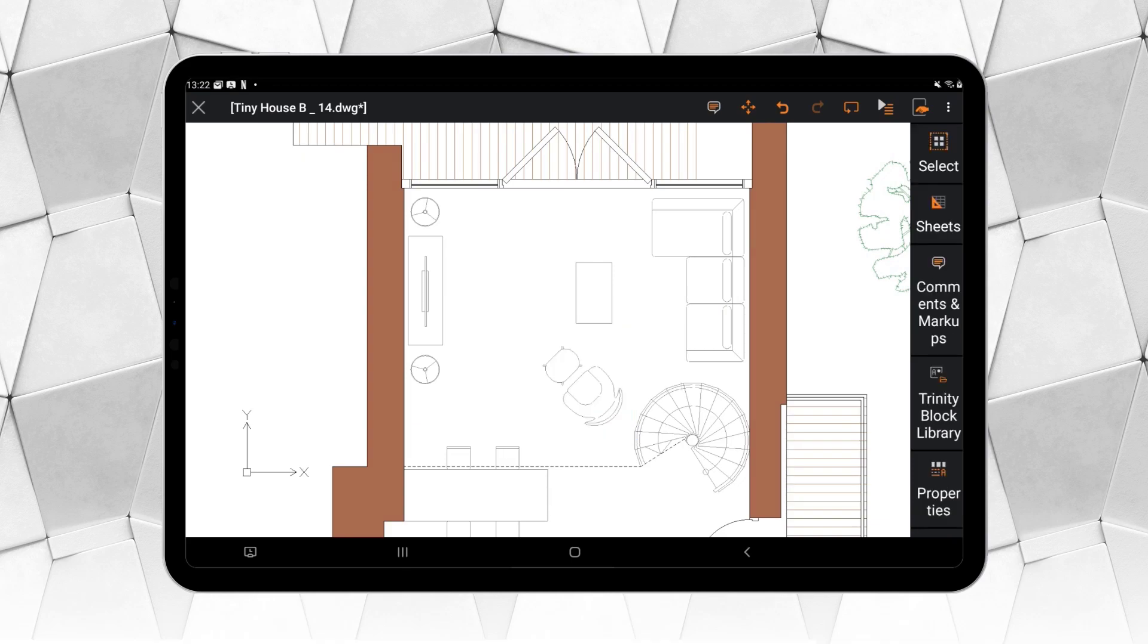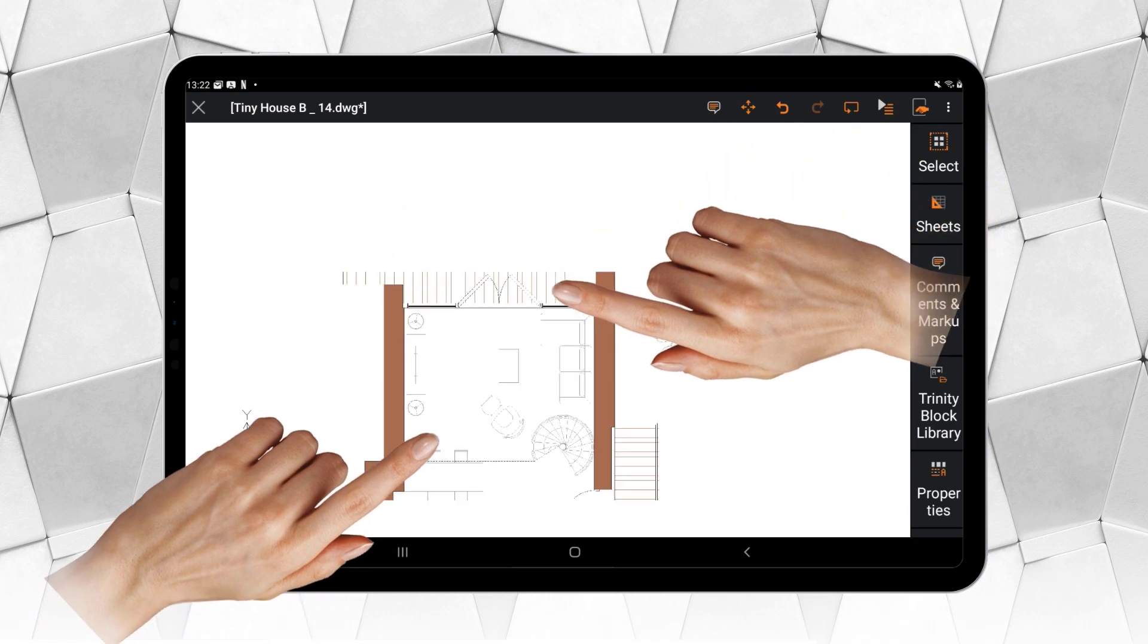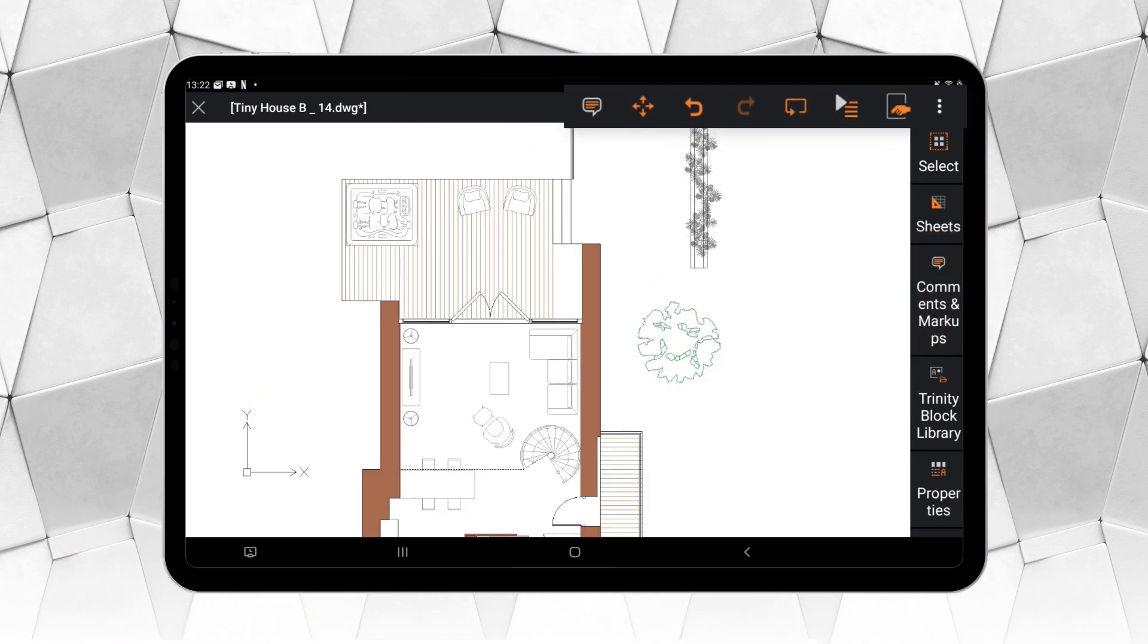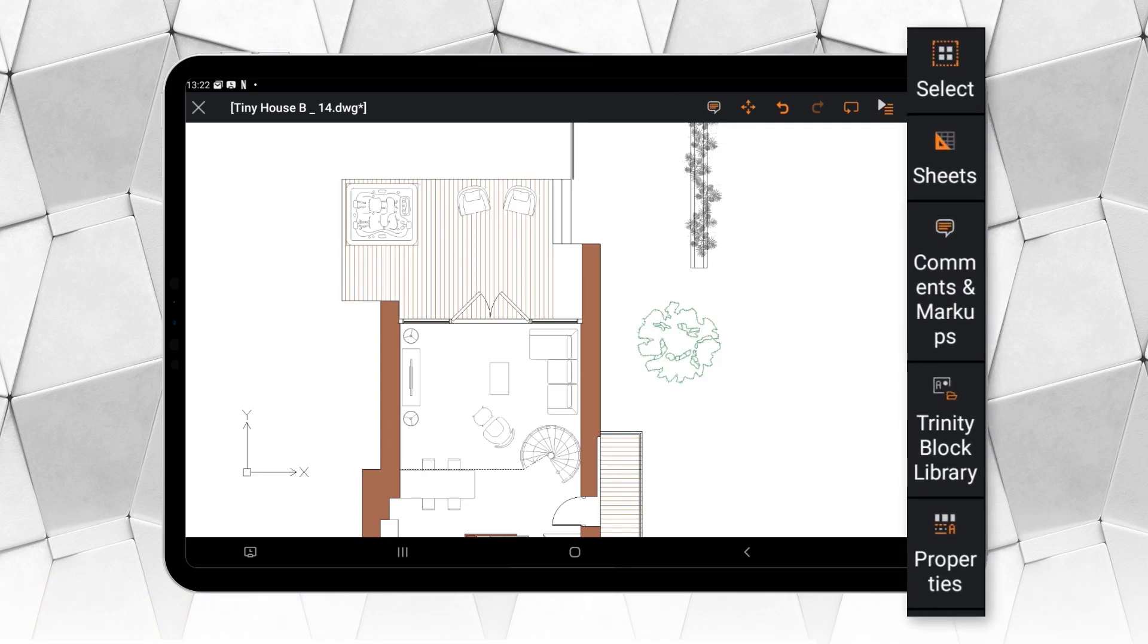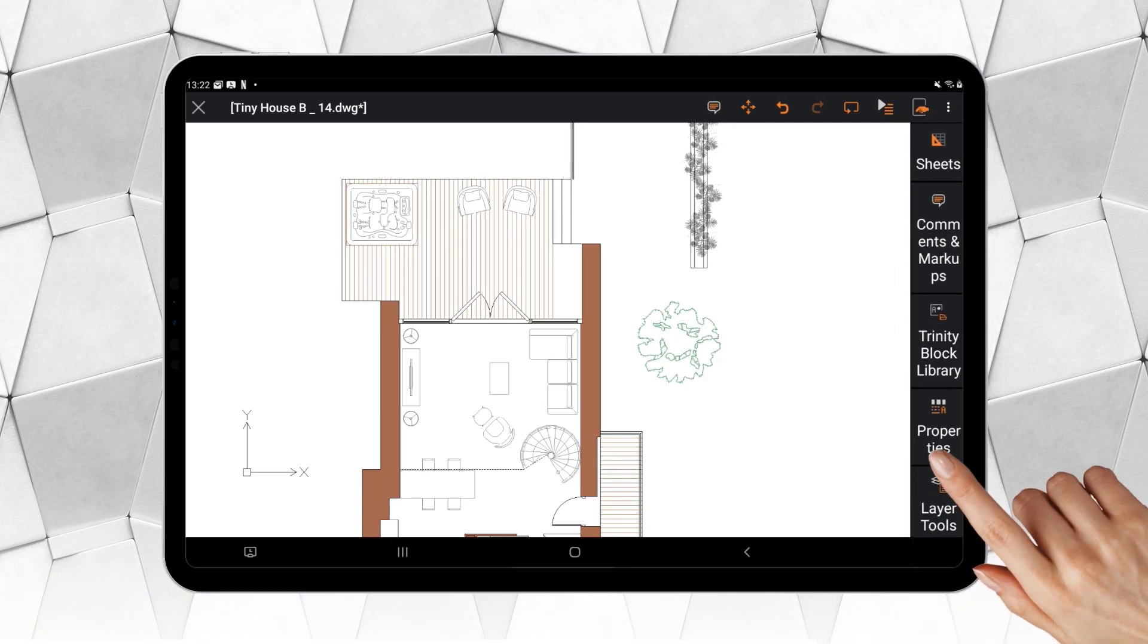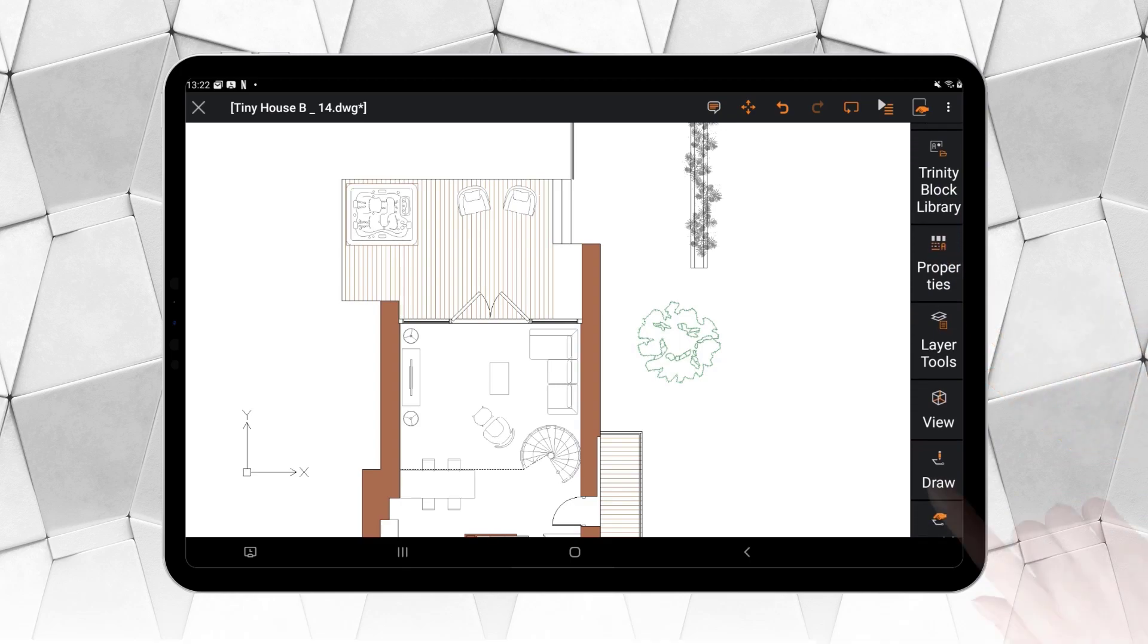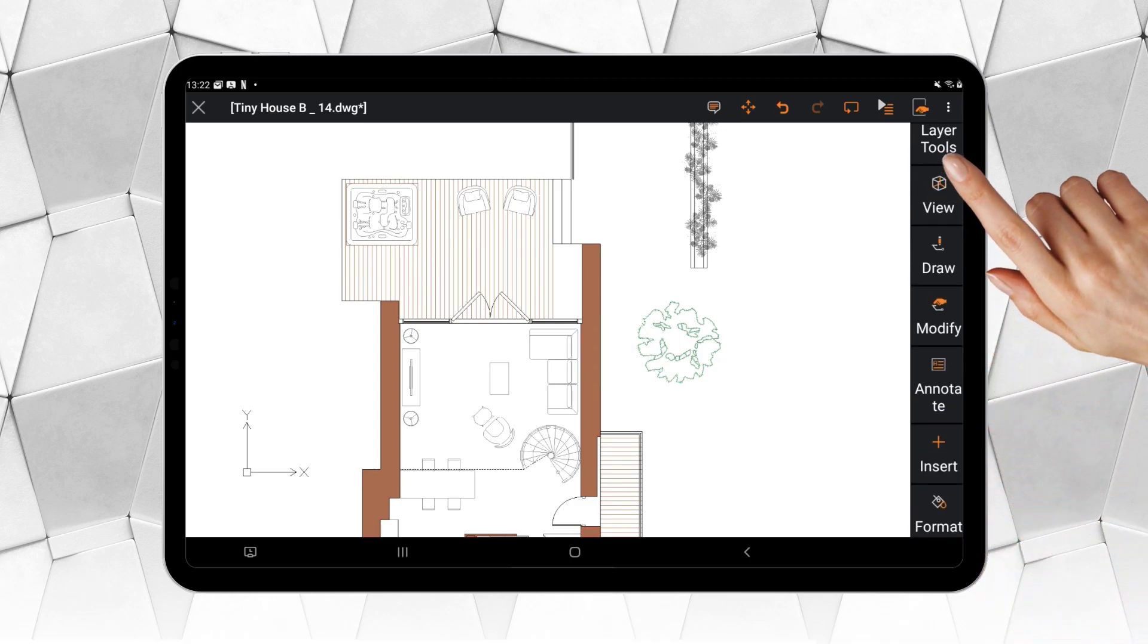Let's take a moment to explore the refreshed interface in Ares Touch, which features touches of color in the icons, following the design style set by Ares Commander and Ares Kudo.